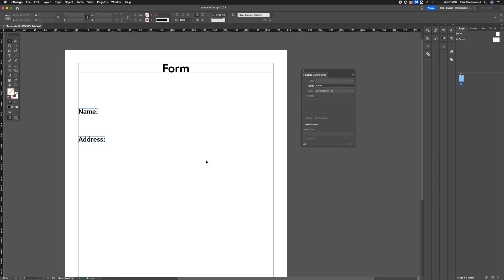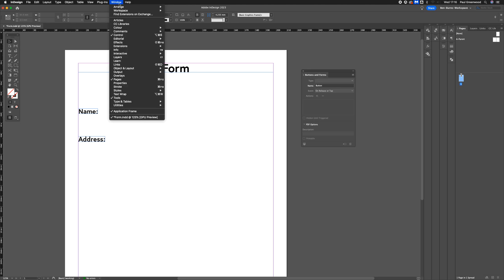Within InDesign, we're using the Buttons and Forms tab, which is available in Window. Go to Interactive, then Buttons and Forms.